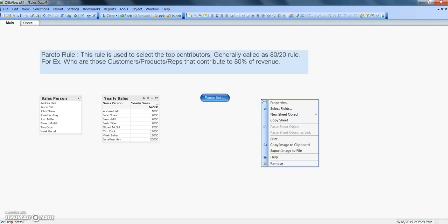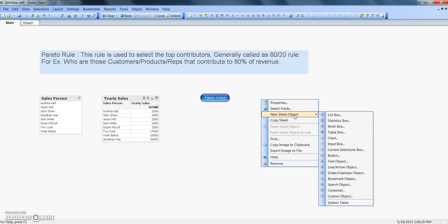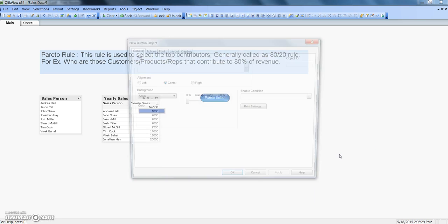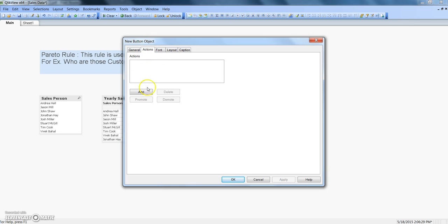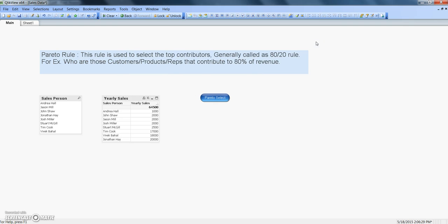If you don't know how to create a button, just simply need to right click on here, new sheet object and you have a button, that's all. And you can mention the button name, same action whatever I have specified over there.